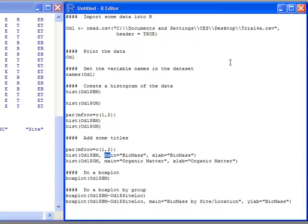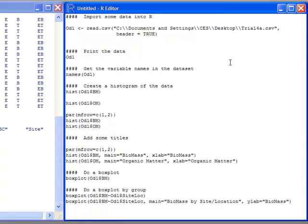There's what's called main. Here I have main equals biomass, and this will put the word biomass up at the header, at the top of the picture. When you see xlab or xlabel, this is the label that goes across the bottom. Notice I've changed the main to biomass and the xlab to biomass. In the next one, I've changed the main to organic matter and the xlabel to organic matter.